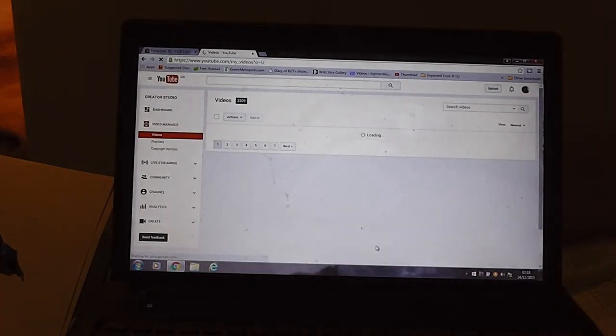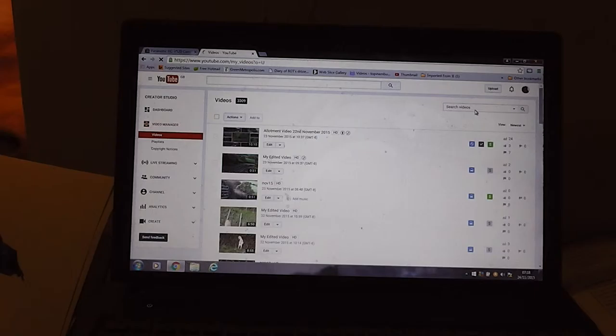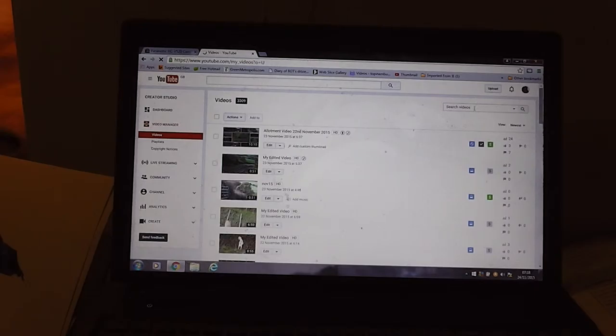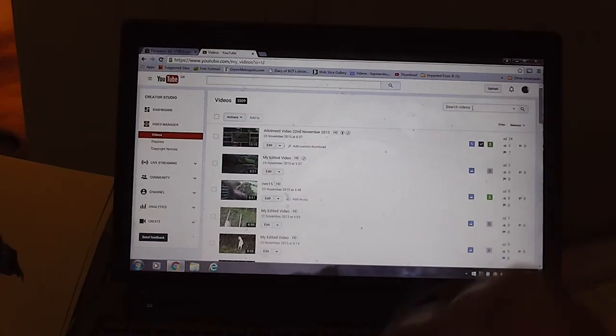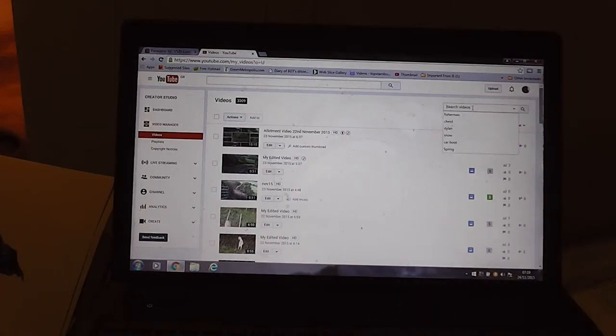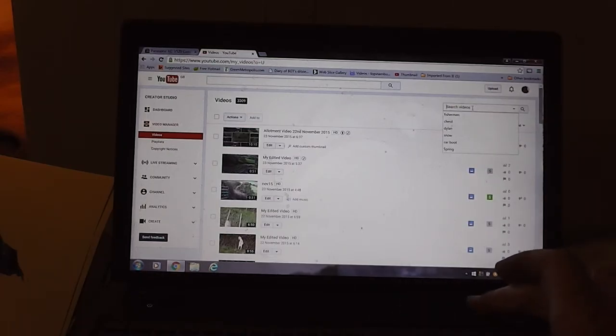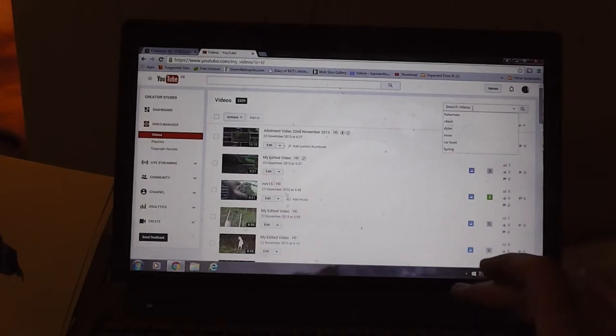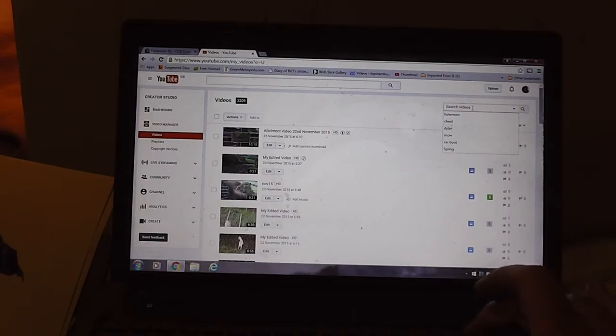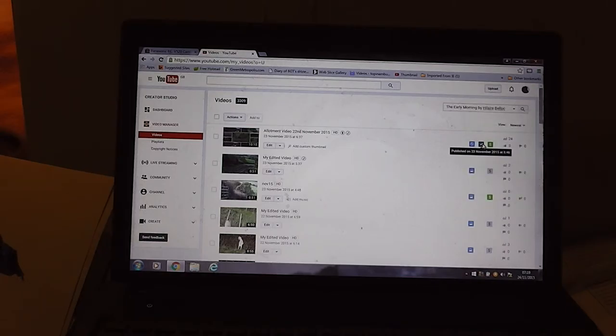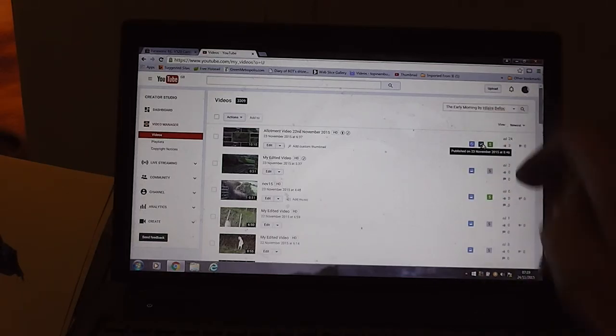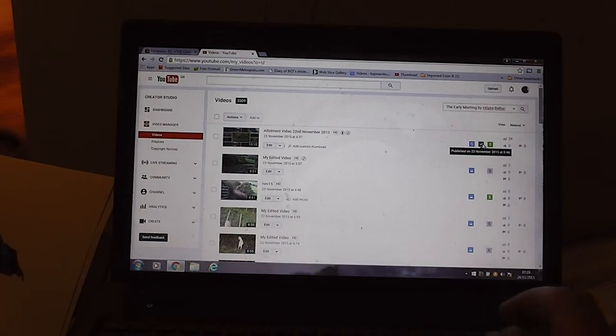Now if we put that one in the search box up here, let's clear, delete that. Oh, it's just pasting. Paste in there. Right, pasted it in there. Now return. It should find my video.